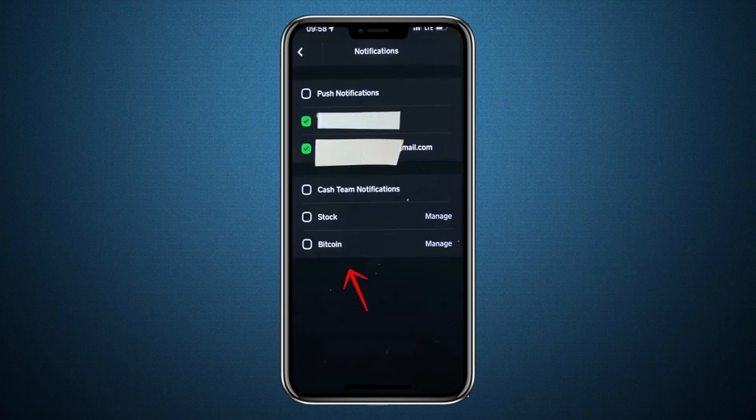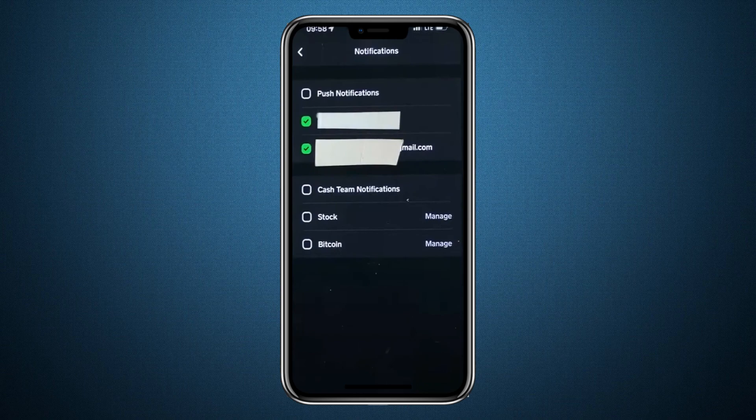Below that, you can choose the types of notifications you want, such as updates from the Cash App team, stock alerts or Bitcoin alerts. Green means on and black means off. Once you make your selections, Cash App will notify you the way you prefer.